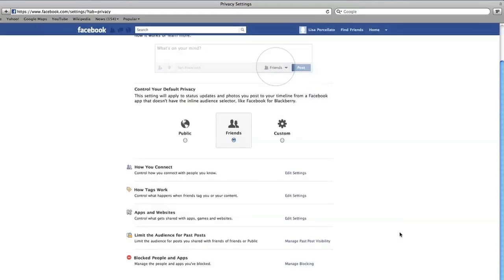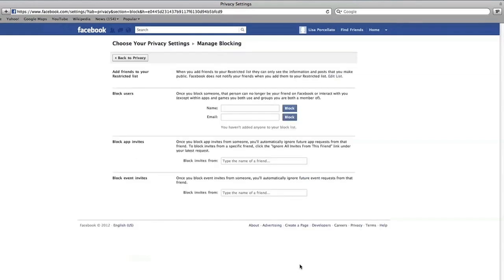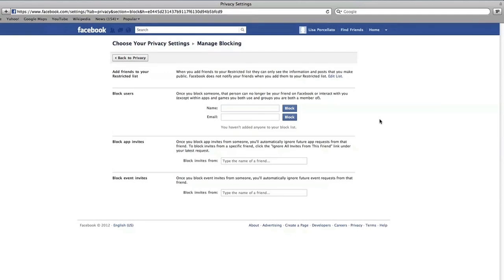The next section is where you can block or restrict users and activities. If someone is making you feel unsafe or uncomfortable on Facebook and you want to block them, enter their name or email address here. This will mean that the person is no longer able to see you or talk to you on Facebook. The person you block will not get a notification saying that you've blocked them. You can also block app invites from games like Farmville, as well as event invites from people you may not want to get invites from.